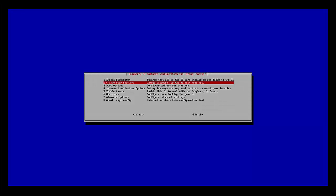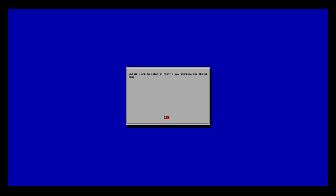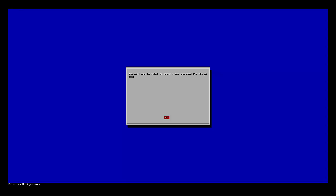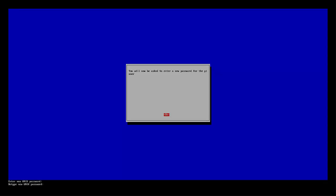If you remember in the first tutorial, I talked about changing the user password for the default user. Well, lo and behold, here's how you do it. It's right there in the menu, and I didn't even realize that when I talked about it. We can go ahead and do that, and it'll prompt you down there in the bottom left corner to enter a new password. Go ahead and enter that password and then verify that by retyping it.